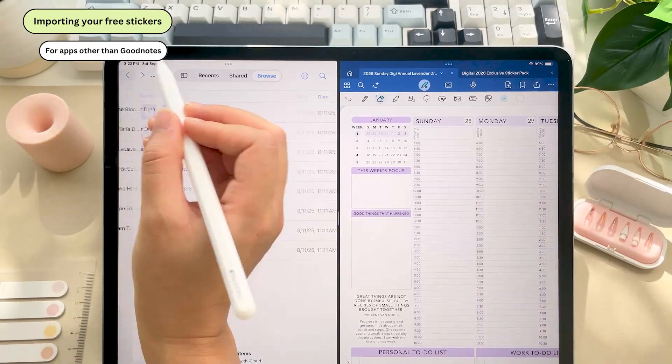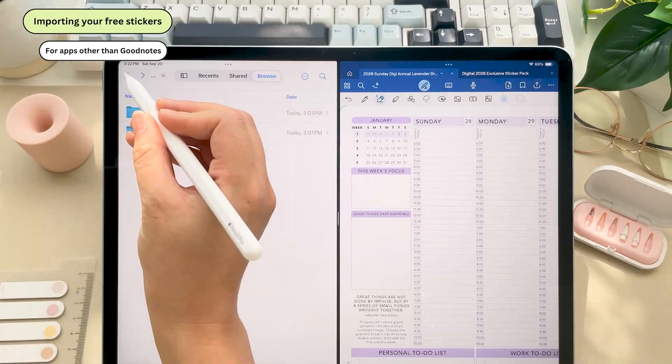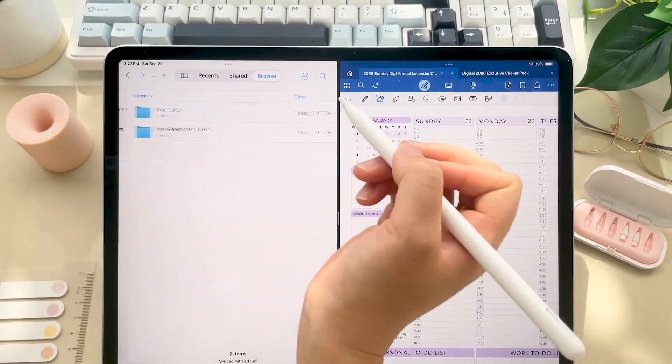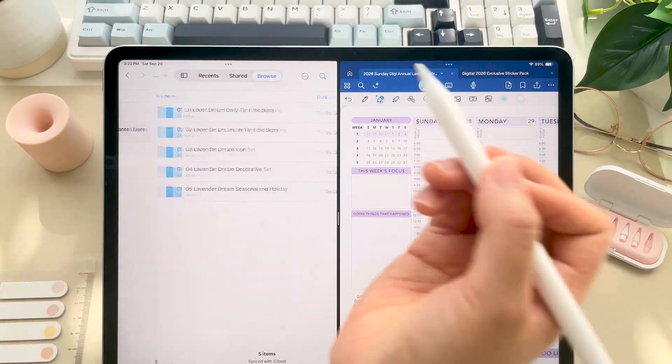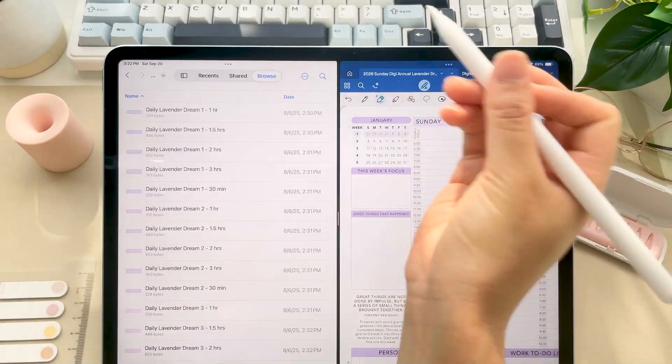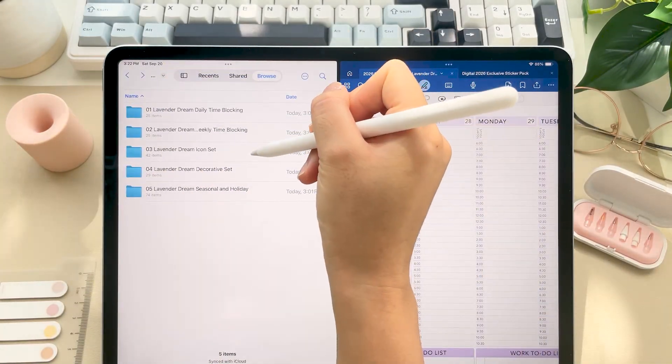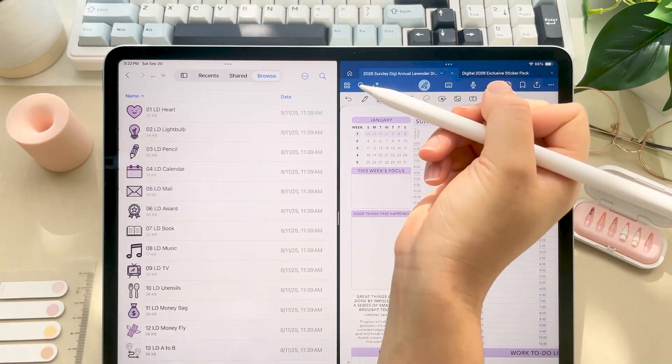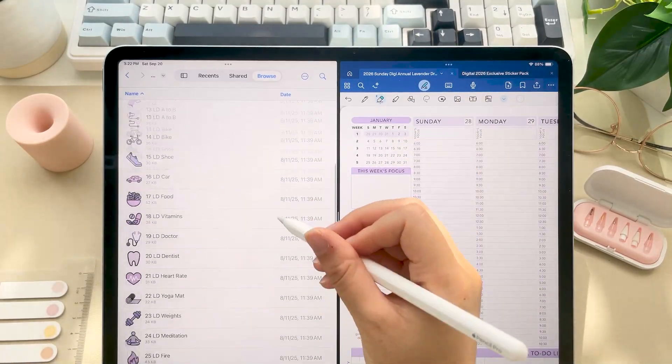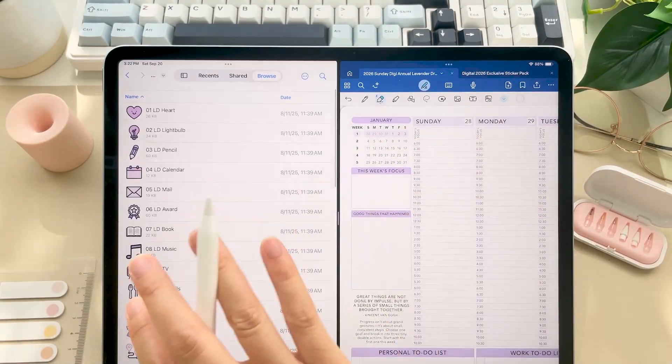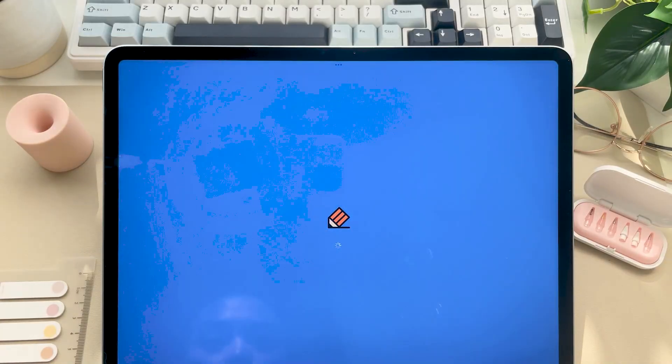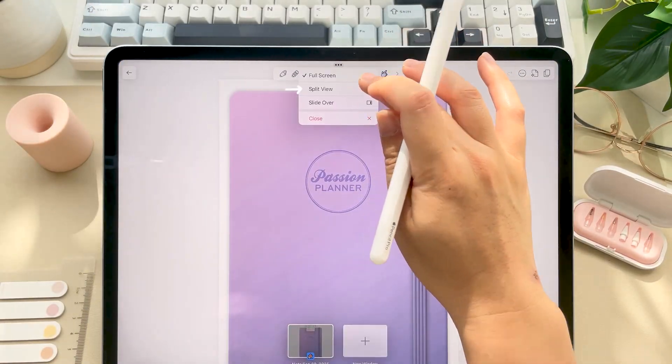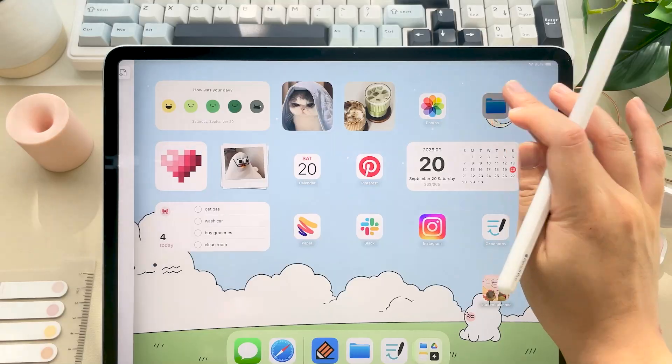If you're using an app other than GoodNotes though, open the non-GoodNotes folder. All stickers are included as PNG files and have their own individual folder for easy organization and identification. So I personally like using split view with my note-taking app and the Files app open so I can just drag and drop them easily into my planner.